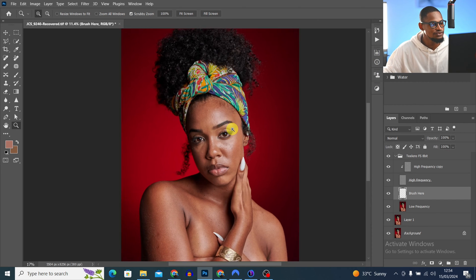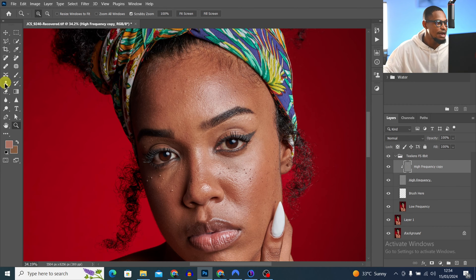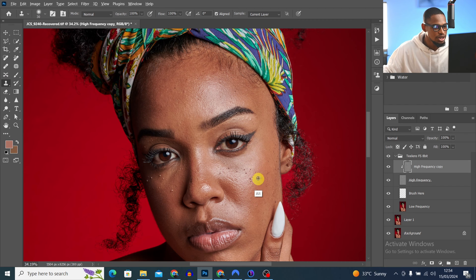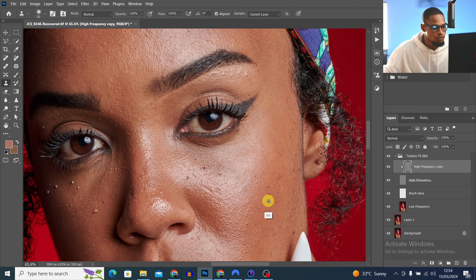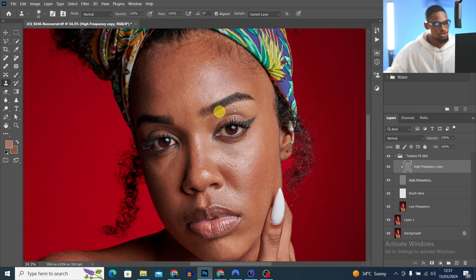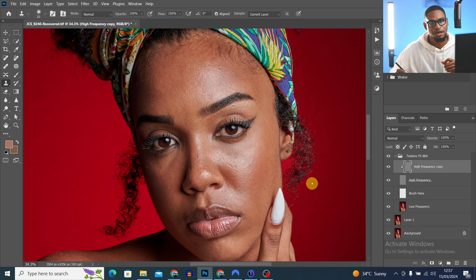Now let's remove the blemishes. I'm going to zoom in and click on the high frequency copy layer. I'll pick my clone stamp tool, press Alt to sample from a nearby area, and paint over any blemishes I want to remove. As you can see, we've removed the blemishes from the image — here's the before and after.